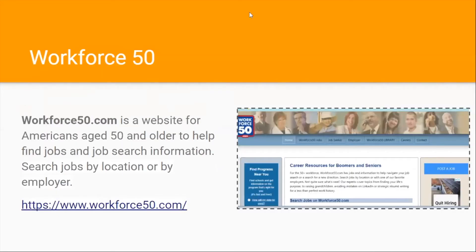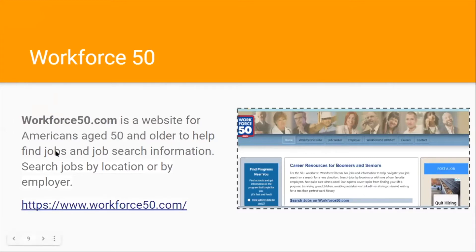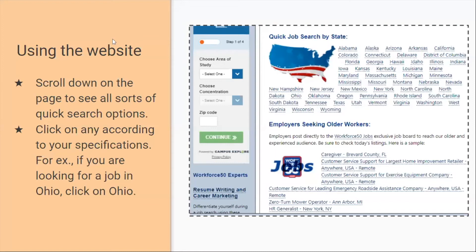The next website we're going to talk about is called Workforce50. Workforce50.com is a website for Americans age 50 and older to help find jobs and job search information. You can search jobs by location or by employer.